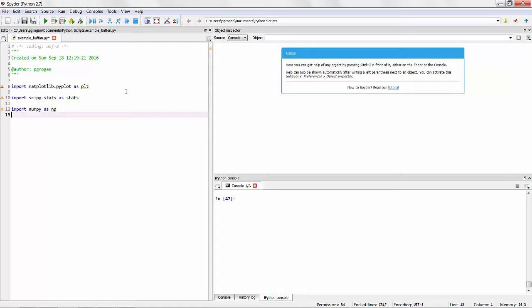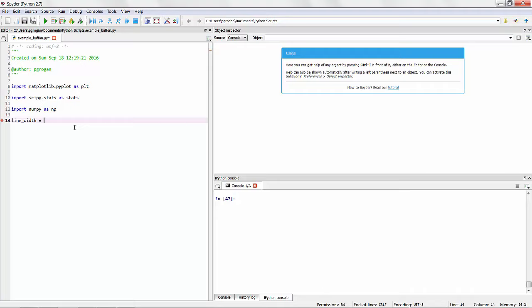So in Buffon's needle experiment, there are two key parameters of interest. One is the line width. This is the distance of the lines, the distance that lines are separated. In class, our lines were three inches apart. The other key parameter is the needle width, or the needle length. The toothpicks that we used in class were 2.5 inches long.